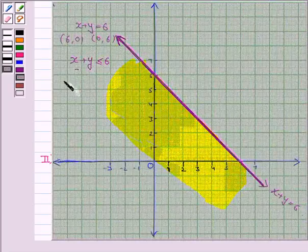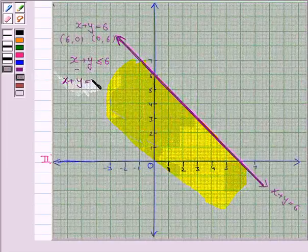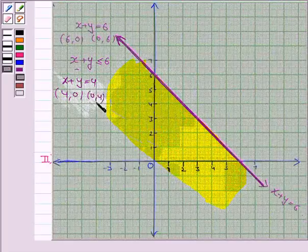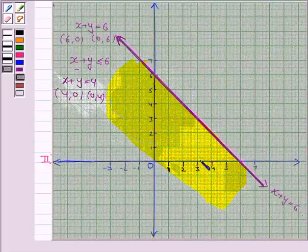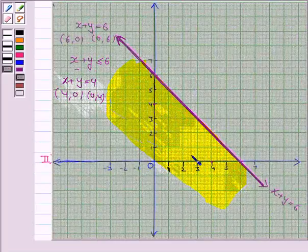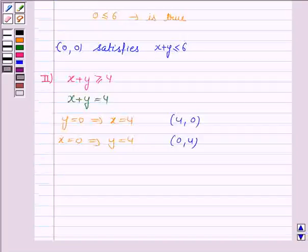We draw the line x plus y is equal to 4 by plotting the points (4, 0) and (0, 4). When x is 4, y is 0 — so it is this point. When x is 0, y is 4 — so it is this point. We join these two points to get the line x plus y is equal to 4.